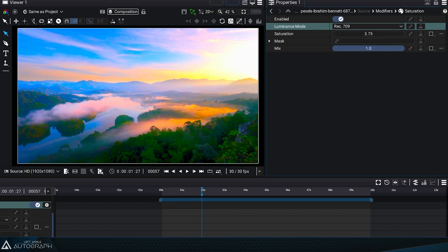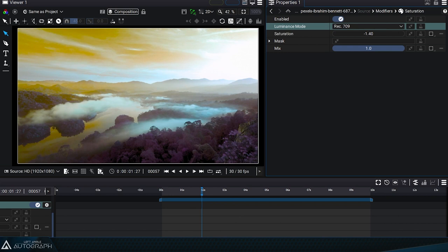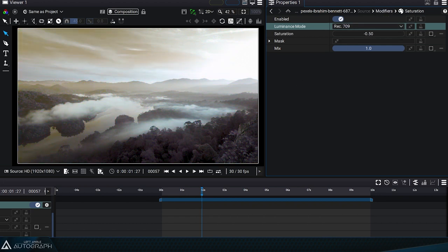A negative value will invert the hue. The resulting effect is more or less the same as adding a U-Shift modifier with a value of 180 degrees, with a slight difference depending on the luminance mode used.